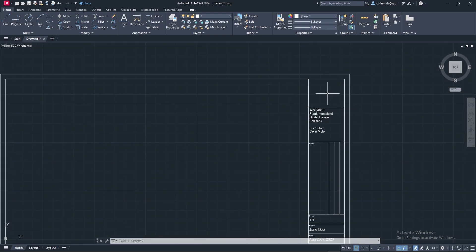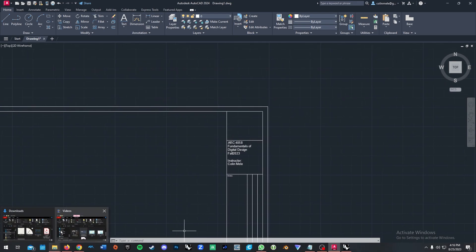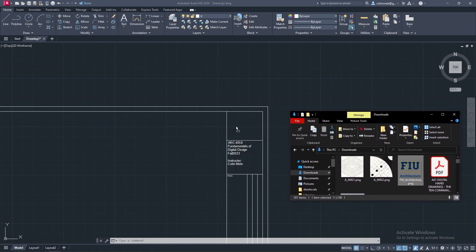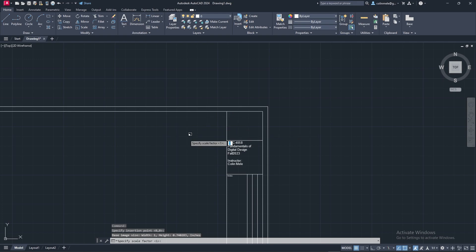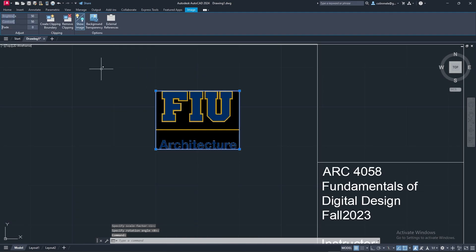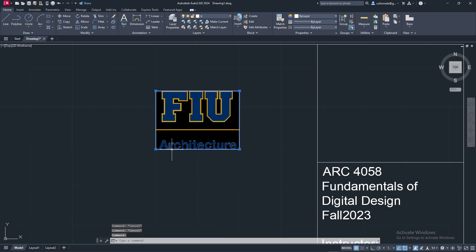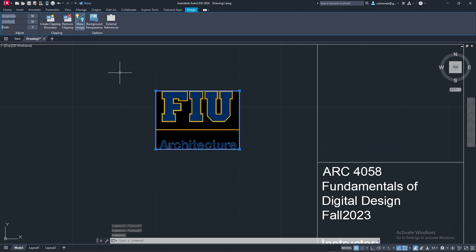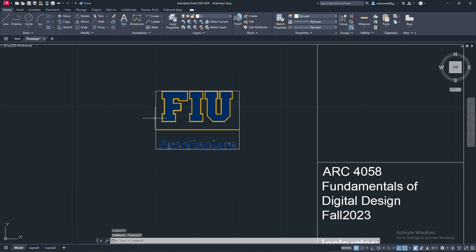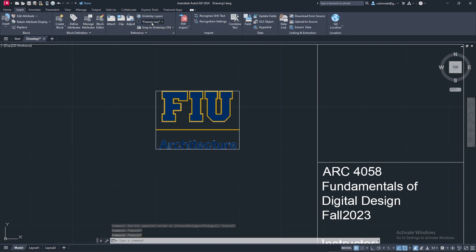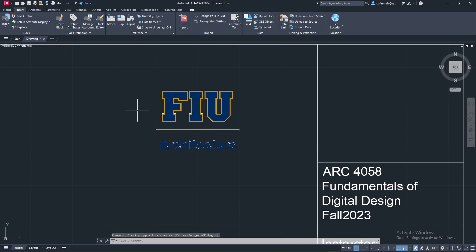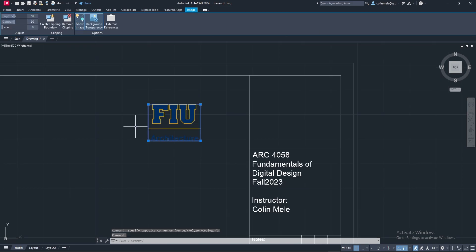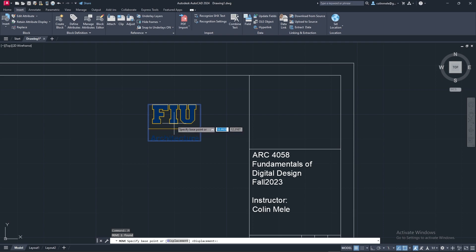We are missing one step - putting the FIU Architecture logo in. We go to downloads where we got the transparent image and drag and drop it. Specify the point, scale factor of 1. It's going to be black because AutoCAD by default doesn't apply transparency immediately. You have to select the image and then enable background transparency. We also have a white border around it which will show up when we plot - so in the Insert tab, go to Frames and choose Hide Frames. The frame is still there and you can still select it to move it, but it just won't be visible.